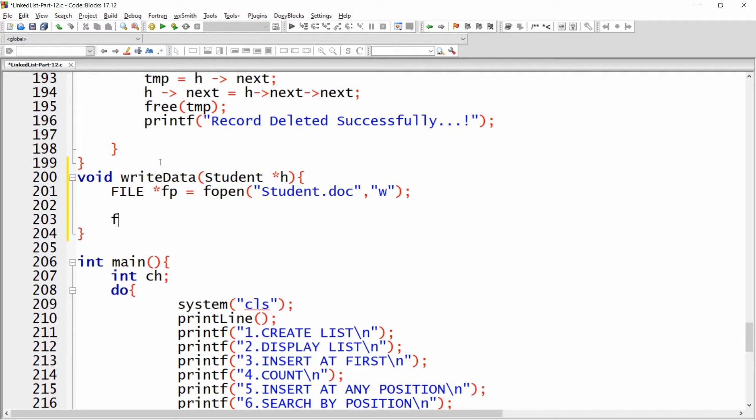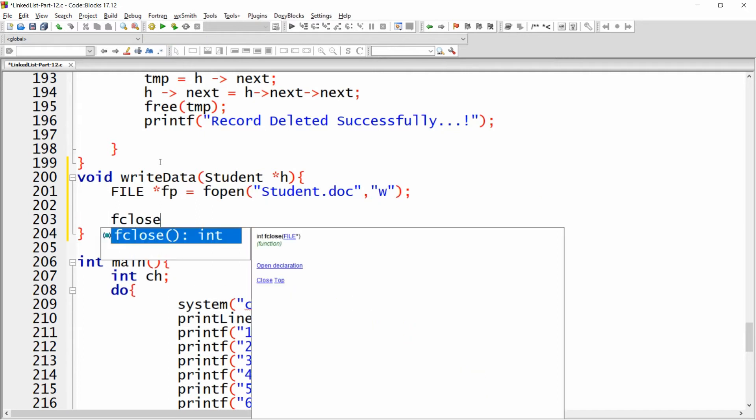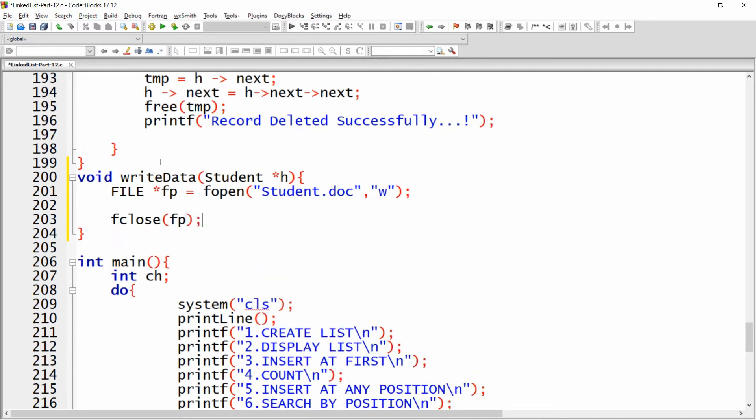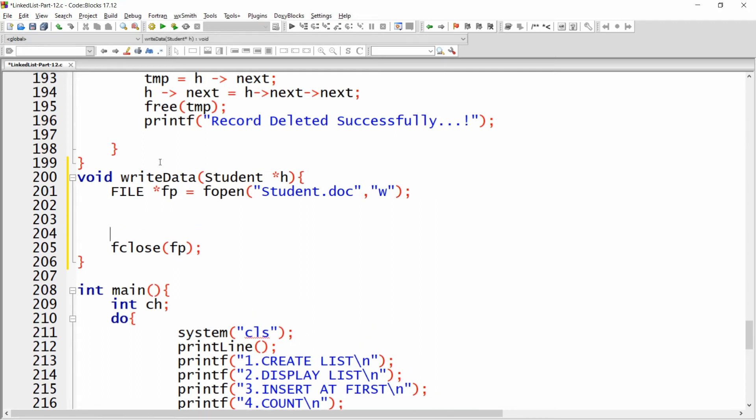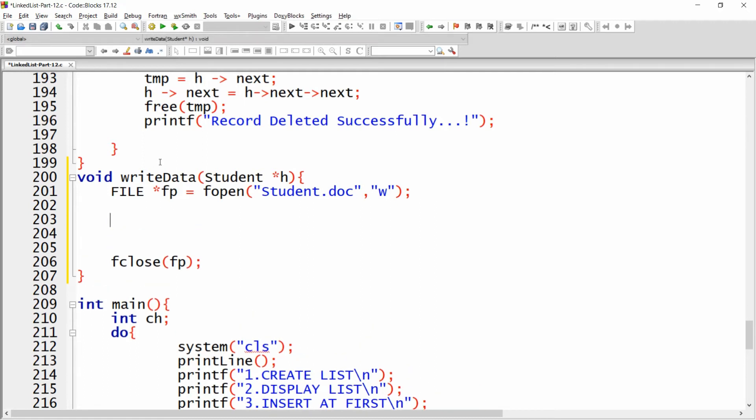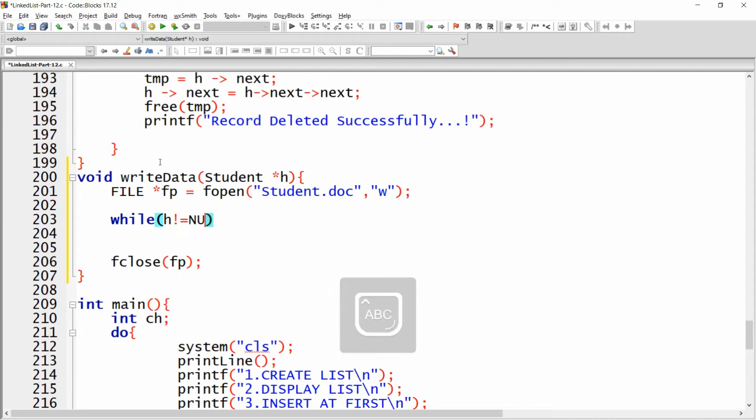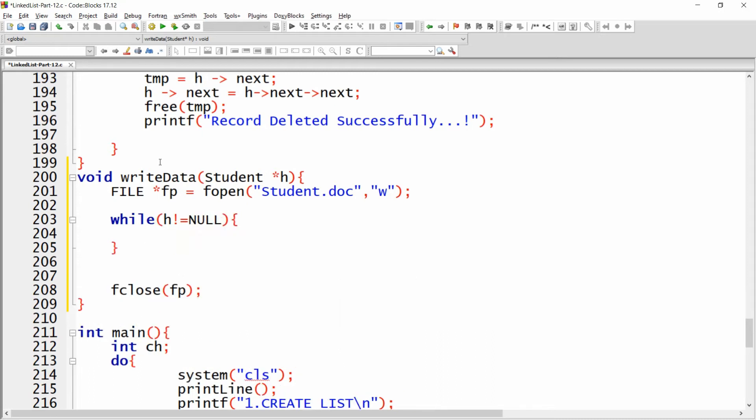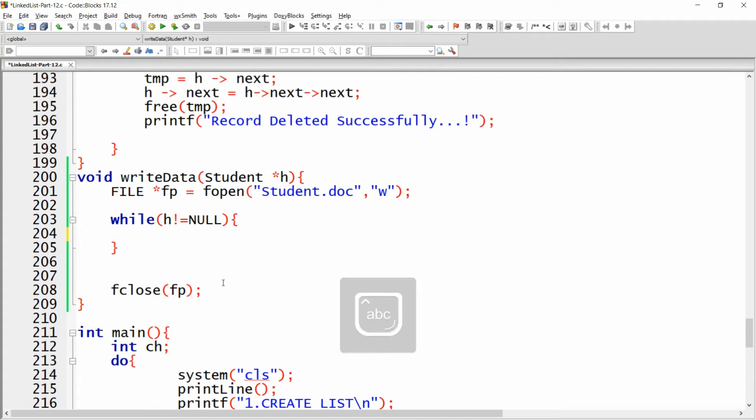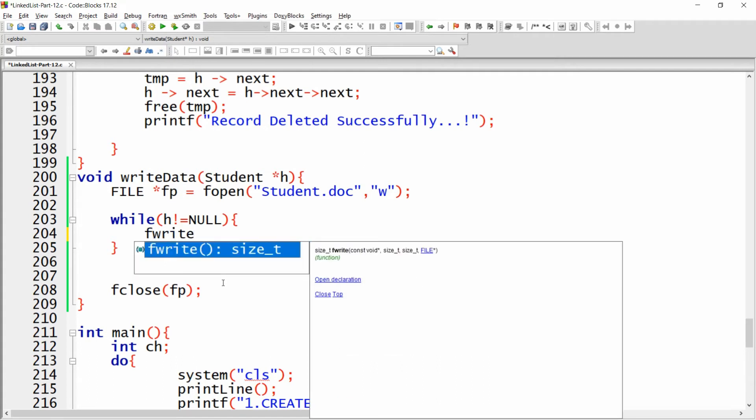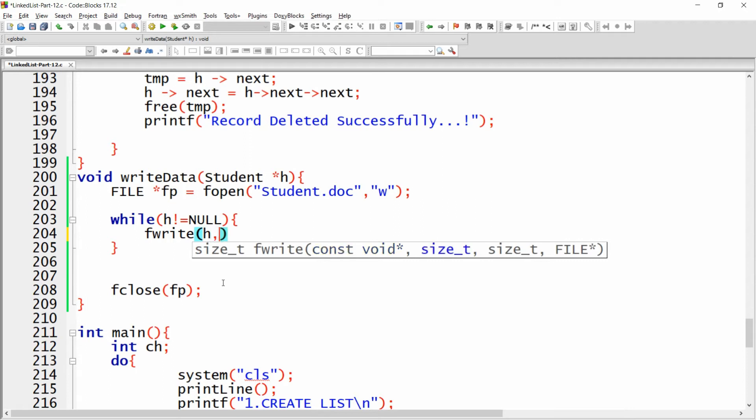Now here you can write fclose of fp. I want to iterate each and every record from the linked list, so for iterating you can simply write while h not equal to null. It means that until and unless this h does not reach the end of the linked list, I want to iterate each and every node. Here you can write fwrite.